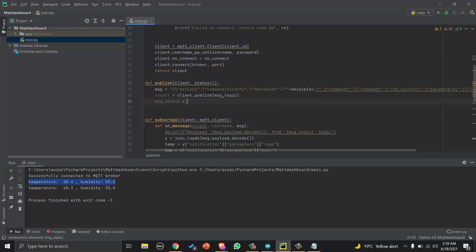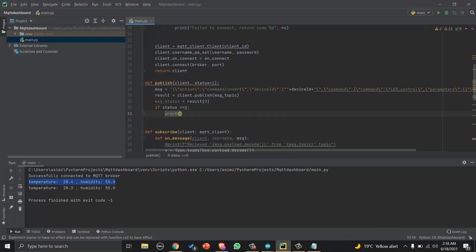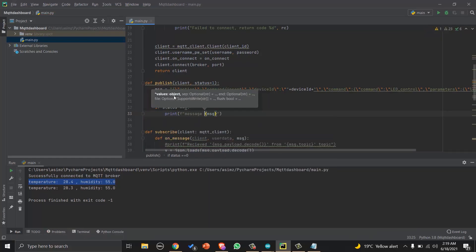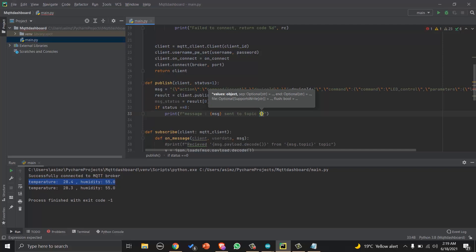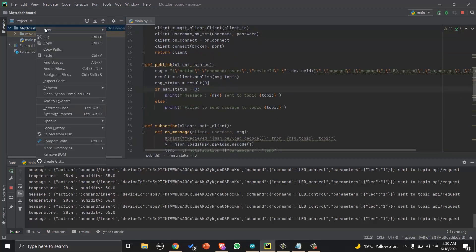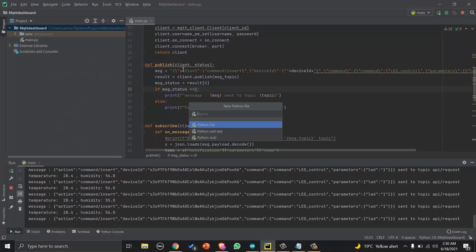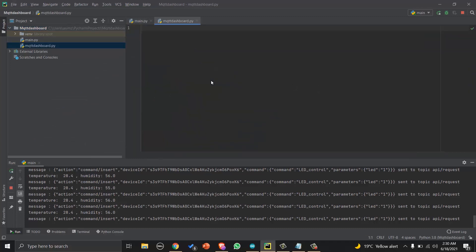If that returns zero, it means message has been published. Otherwise you should check your credentials or there is some problem with connectivity. Okay, that was a minimal code for making MQTT connection, subscribing and publishing messages.